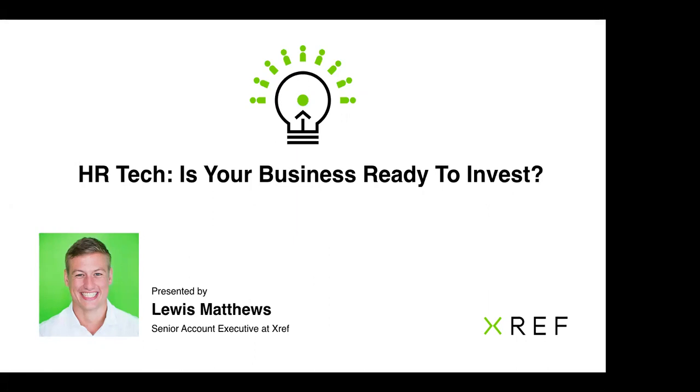The RecTech Symposium is a celebration and congregation of Australian recruitment technology aiming to bring together innovative organizations of progressively minded HR recruitment professionals to discuss and showcase the best Australia has to offer. It was a great event here in Sydney and promises to be even bigger and better in 2019.